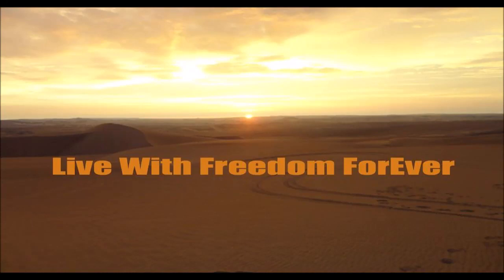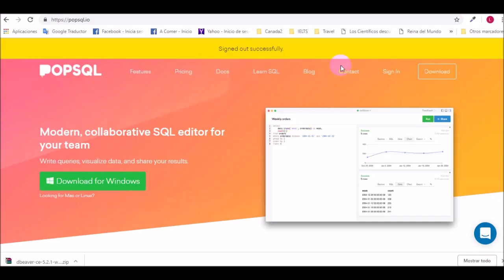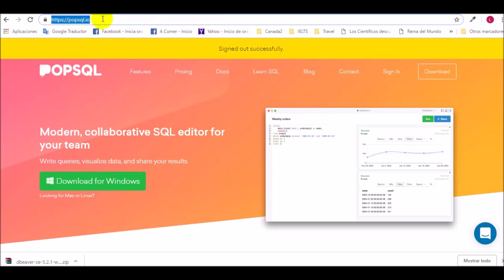Welcome my friend to Live with Freedom Forever. In this chapter we will see how to download PopSQL, an editor software. For that reason we will go to the site for the PopSQL.io.